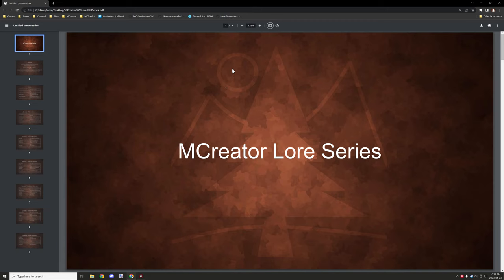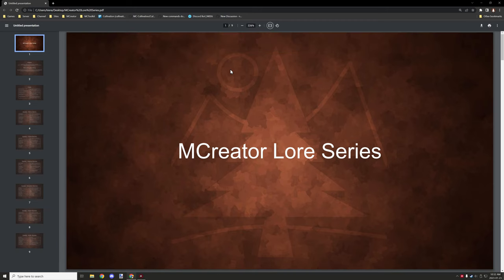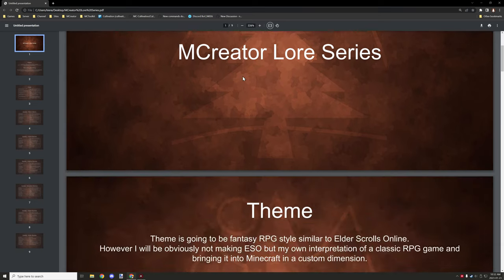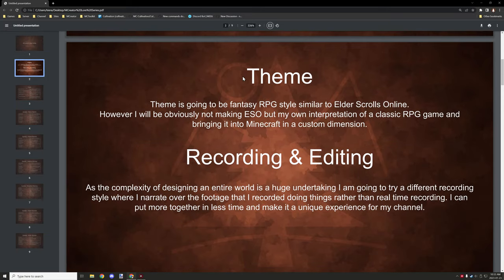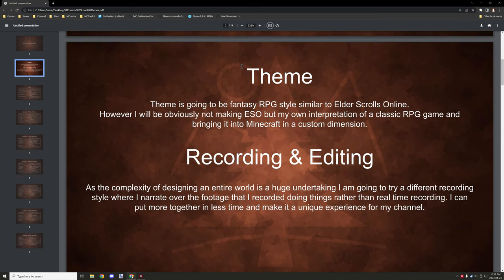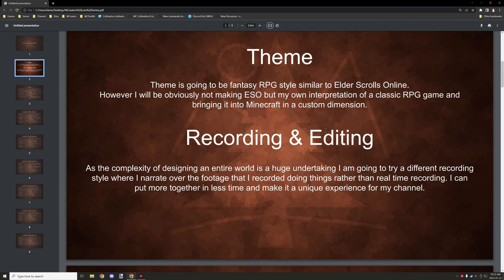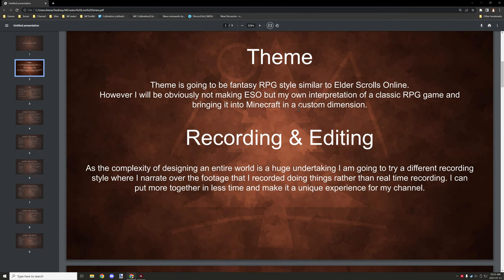To edit and everything like that. So I wanted to kind of try that out and see how it works on this particular format. But the theme and everything is going to be like RPG style similar to Elder Scrolls, and we'll be having a few different biomes as well as a dimension that we'll be working in. We need to create a way to get to the dimension, a way to get out of the dimension, most likely it'll be when we complete all the quests.